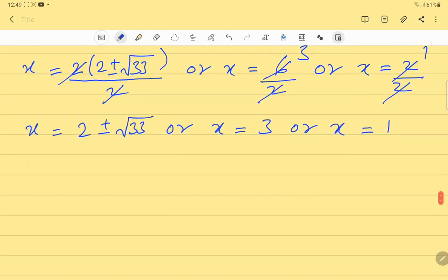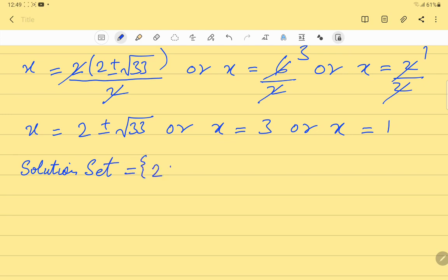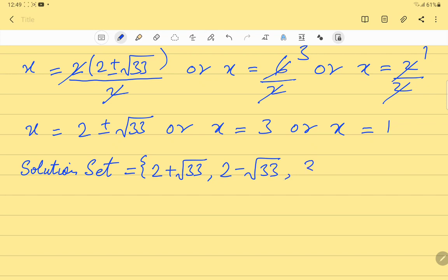So our solution set is {2+√33, 2-√33, 3, 1}. And this is our answer. That's all for now. Until next time, take care and bye.